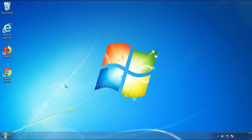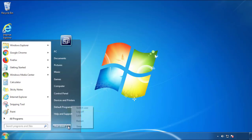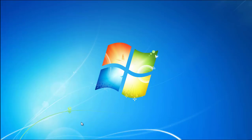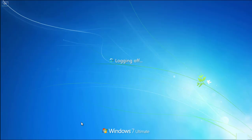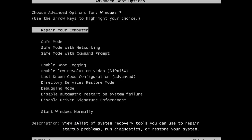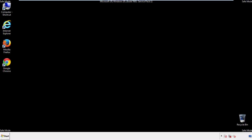Now you need to enter safe mode. Every version of Windows has a slightly different way of entering safe mode. So if you don't know how to do it, or you're not comfortable doing it on your own, there's a link below with a detailed guide that I've prepared. We'll fast forward this part for you.